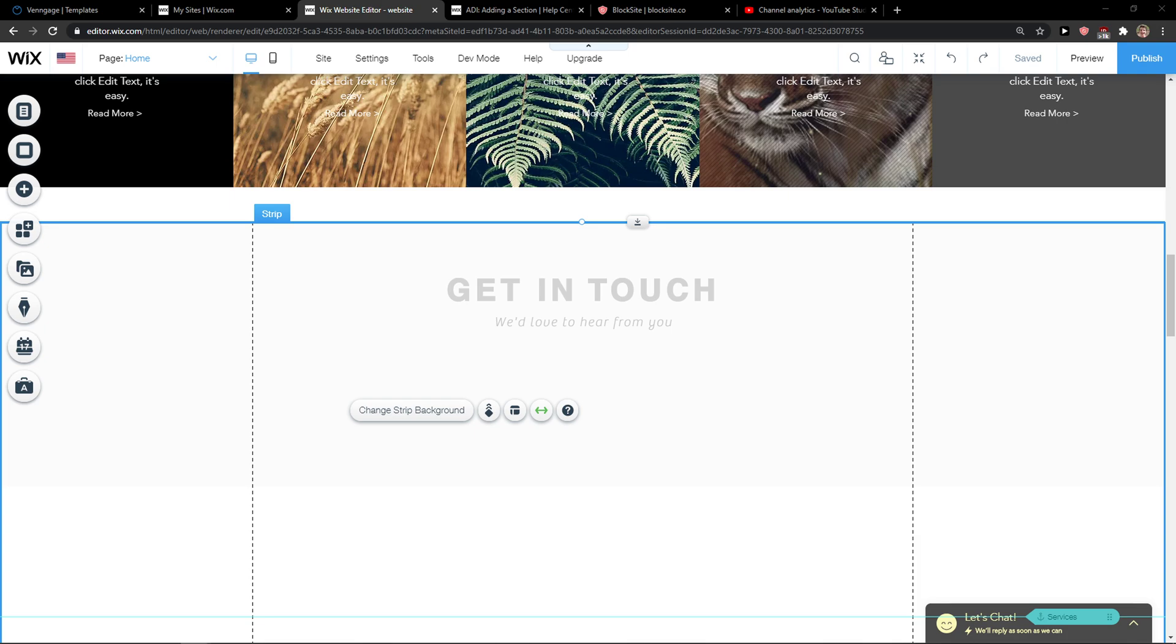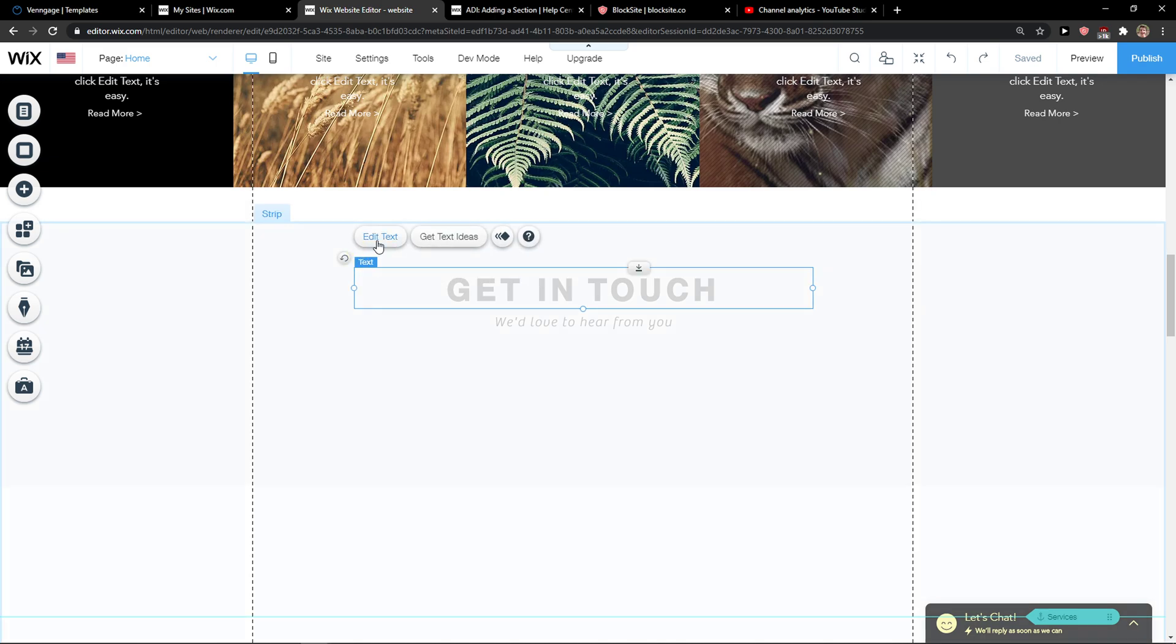Everybody, my name is Marcus and in this video I will show you a simple way how you can link to an external website in Wix. Let's start. The first thing you want to do is go to Wix.